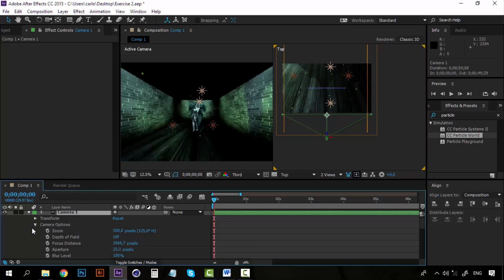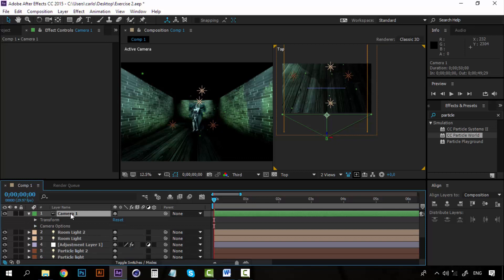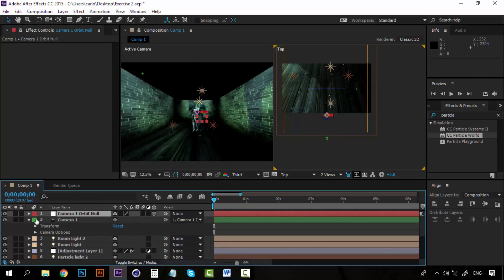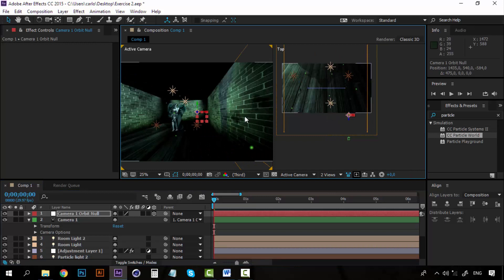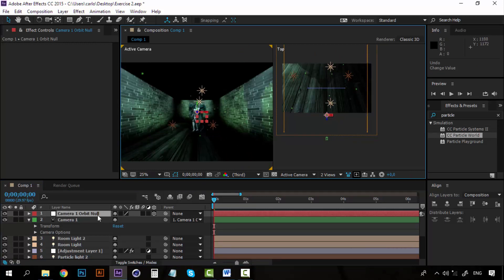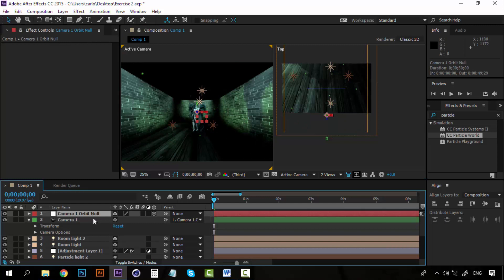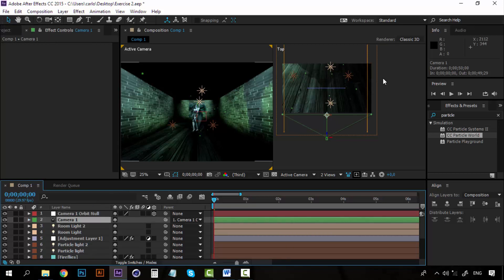Now with the camera ready, we are going to create the orbit null. Remember that we have to select our camera, right-click, go to Camera > Orbit Null. This will create a 3D null object with the camera being a child to this null object. So if we move this null object, we are going to move the camera as well. You can see the orbit null here — it's right where the camera begins.